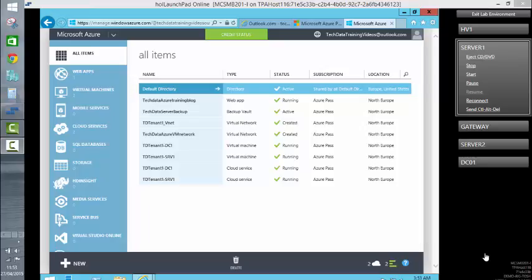Welcome to the Tech Data Azure video series. My name is Sean Taylor, a Microsoft Solutions Architect within Tech Data UK. In this particular video, we're going to create a virtual machine that we're then going to sysprep so that we have our own images to deploy within the Azure Virtual Machine gallery.